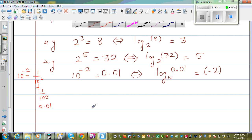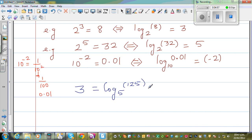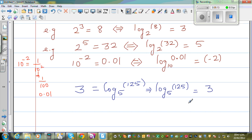Now what happens if we have the log form and we want to write it in the exponent form? Suppose it is given like this: log base 5 of 125 is equal to 3. This is the log form, and I want to write this into exponent form. So I'll draw the double arrow — this is nothing but 5 to the power 3 is equal to 125.